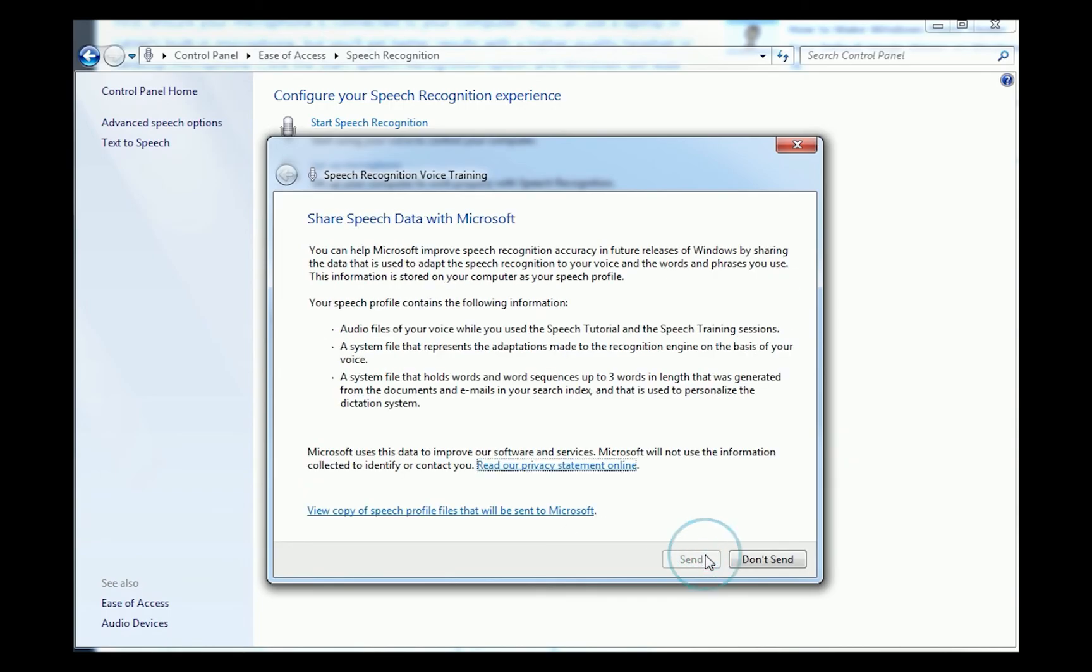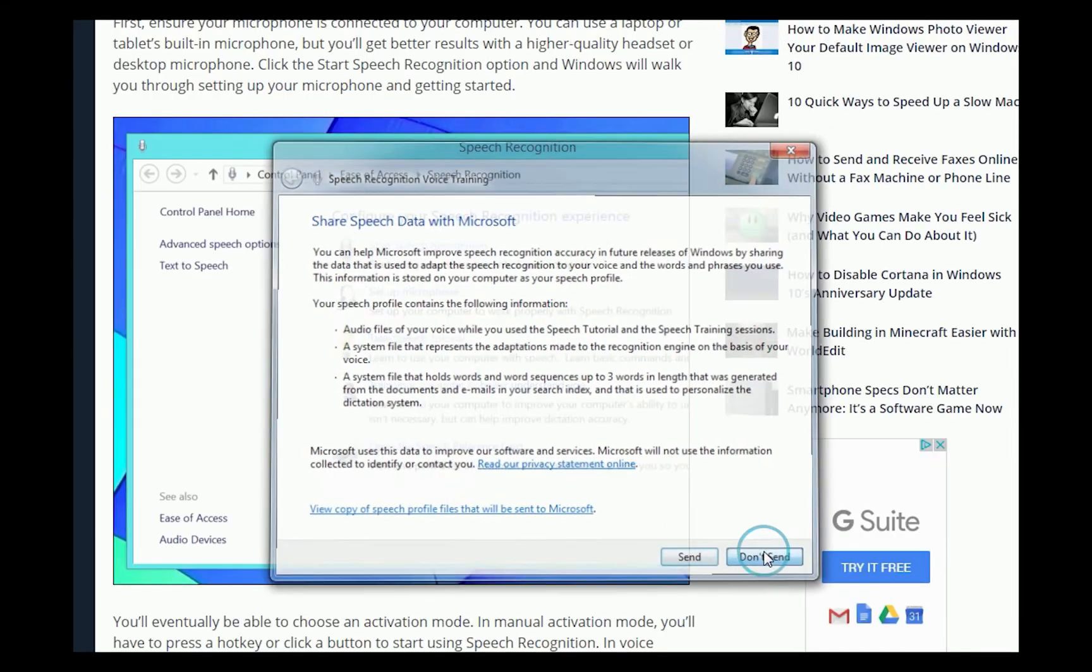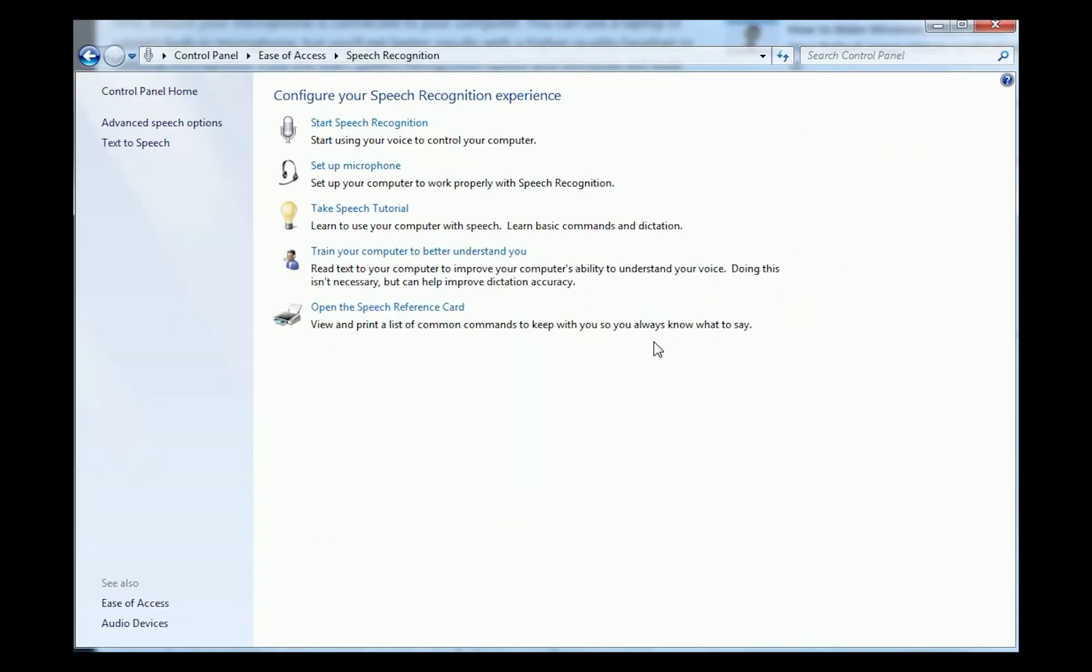Okay, now I feel dumb. No, I don't want to send my data to Microsoft. They mine enough from us anyway.